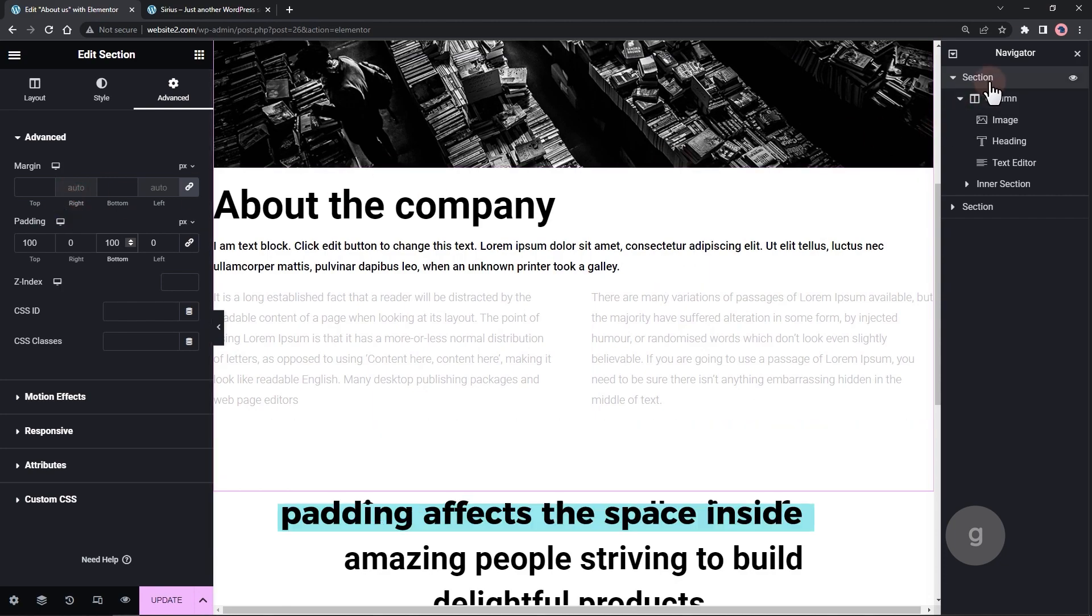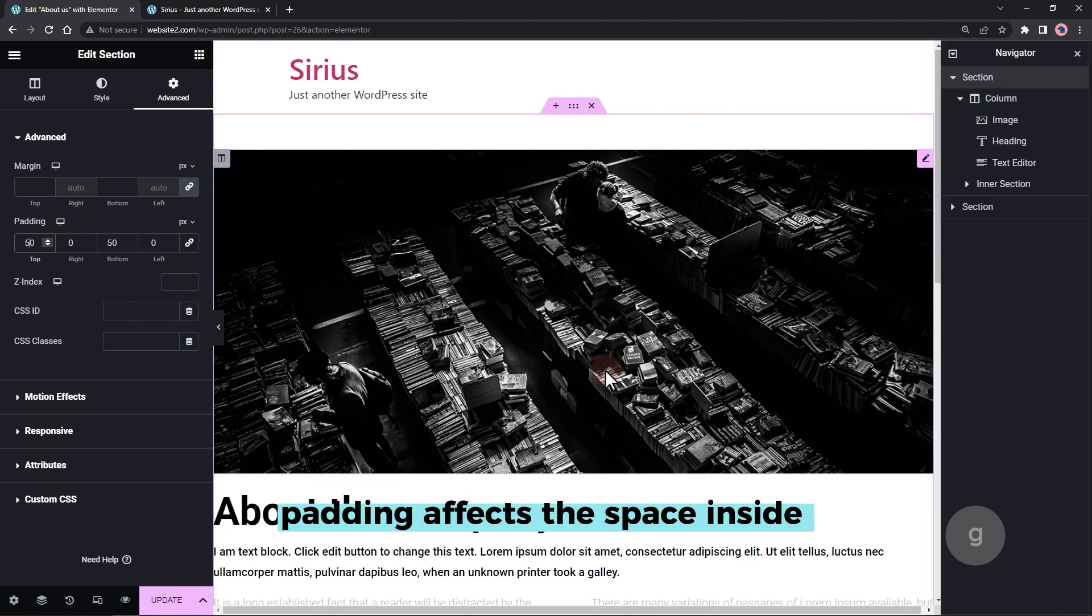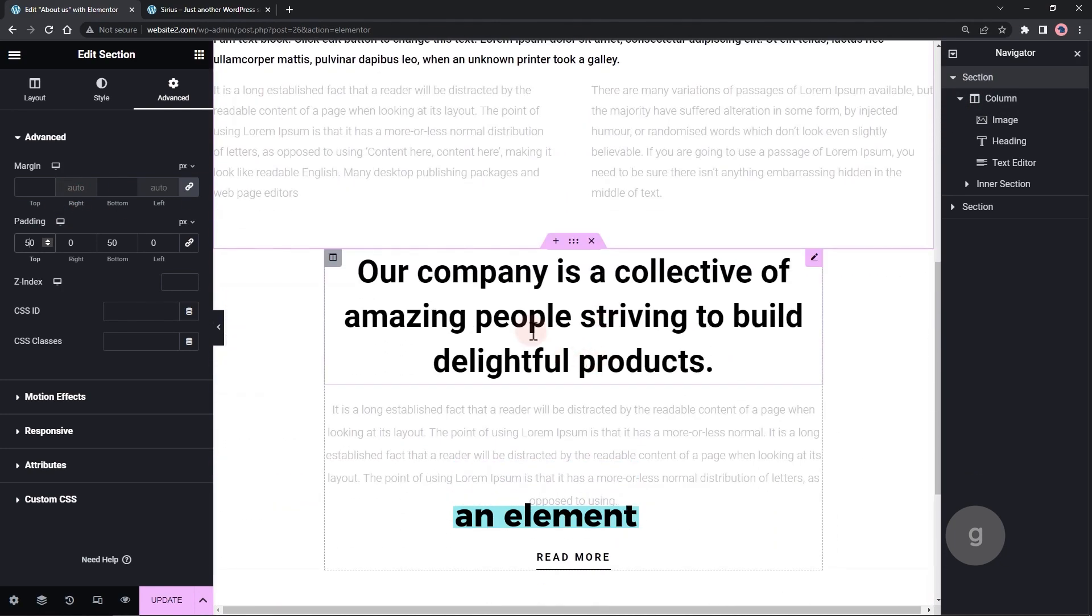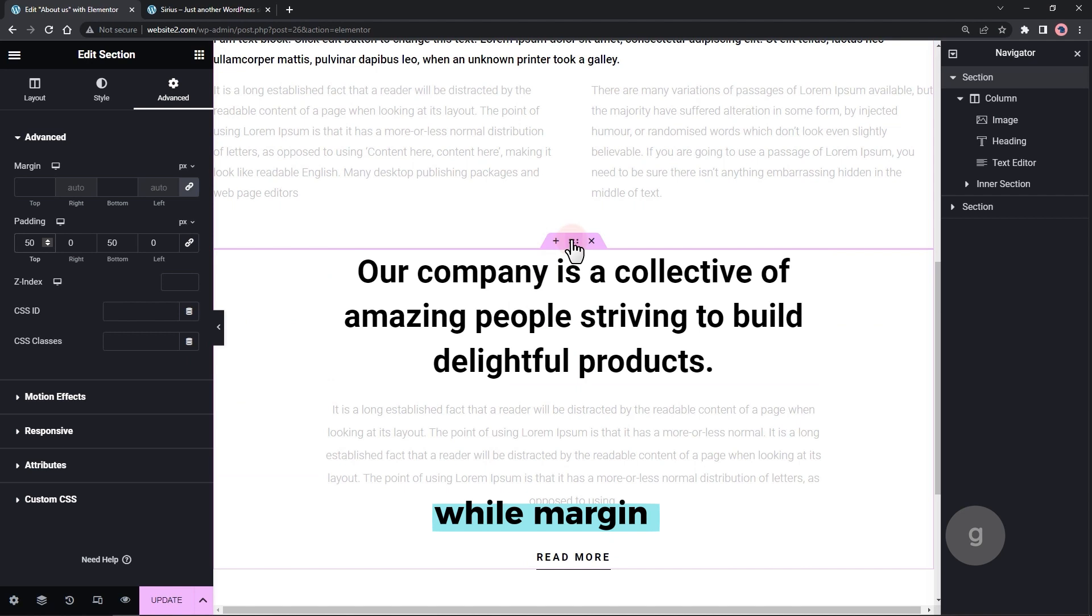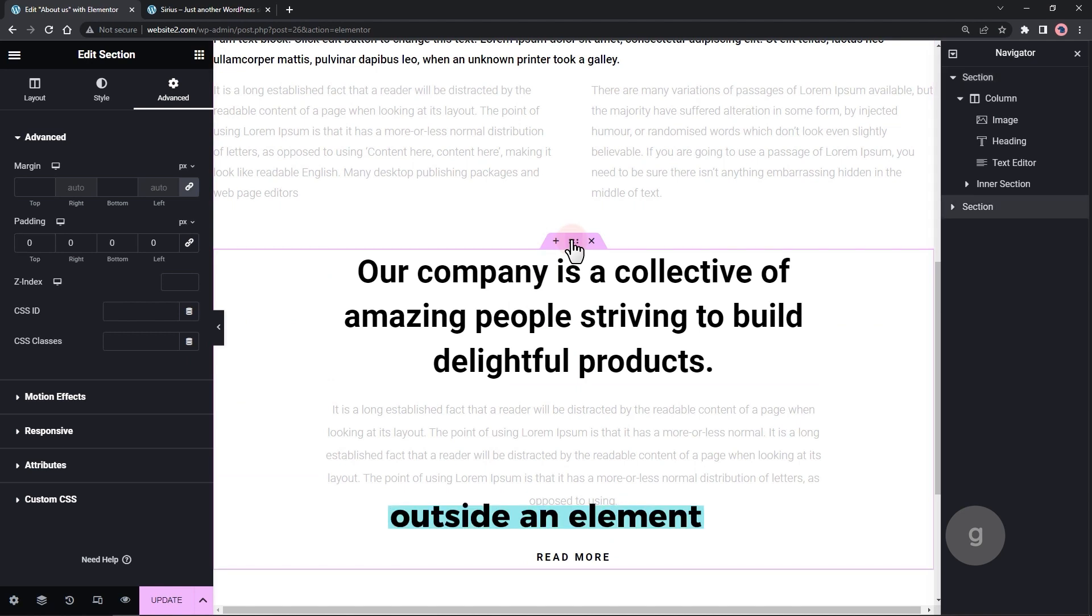In summary, padding affects the space inside an element, while margin affects the space outside an element.